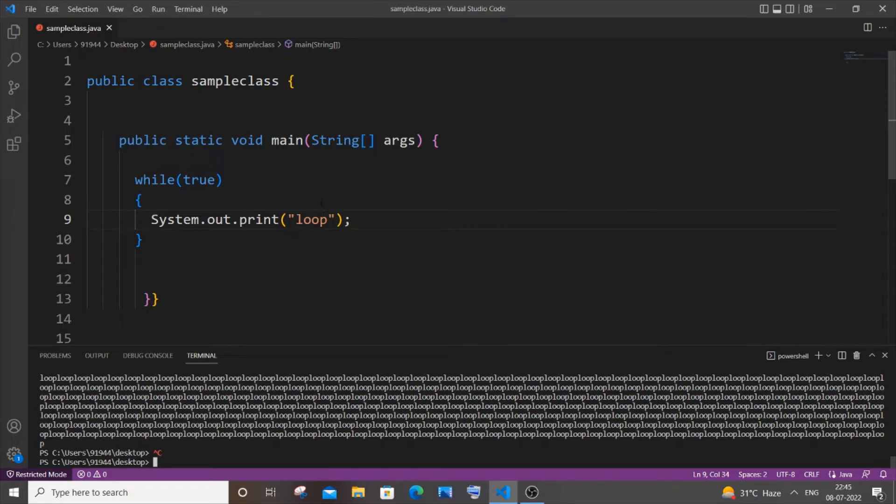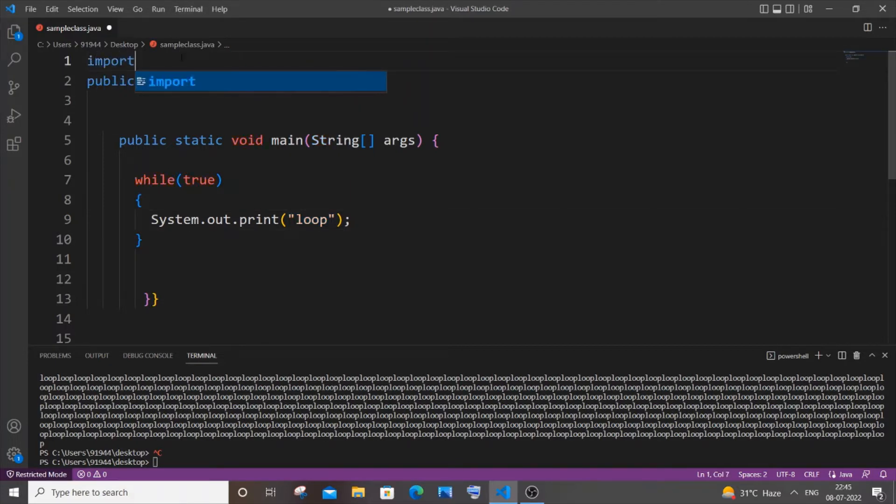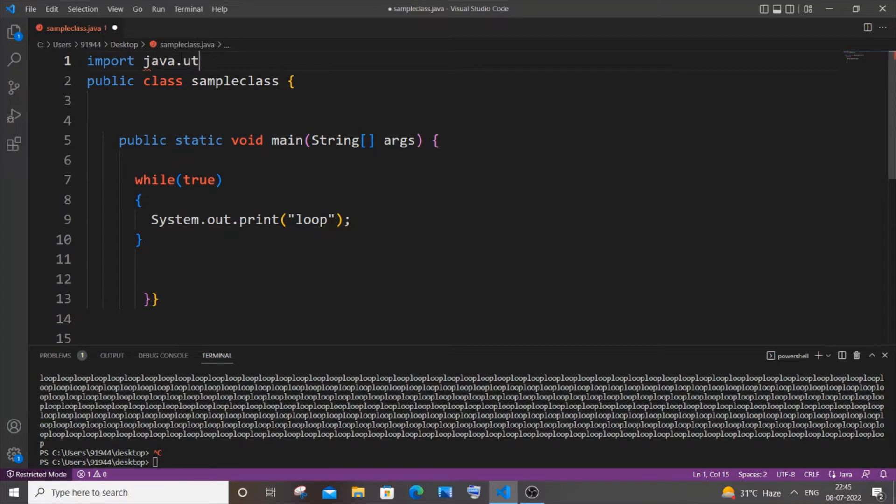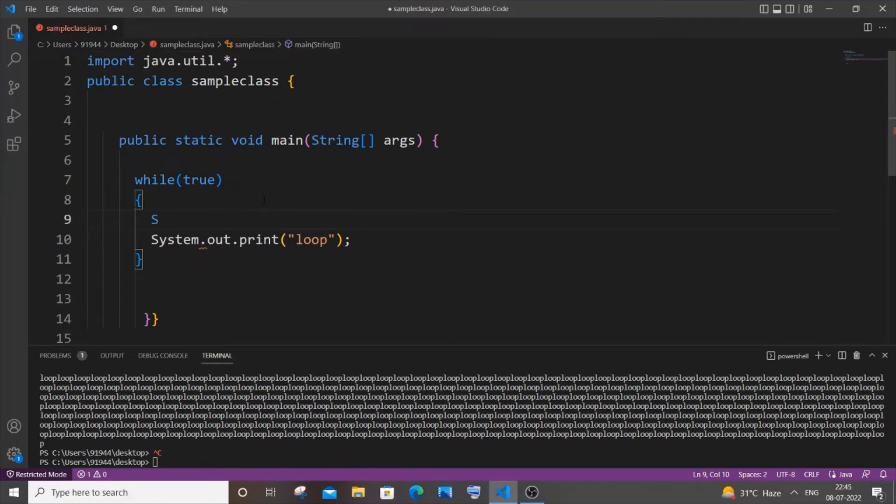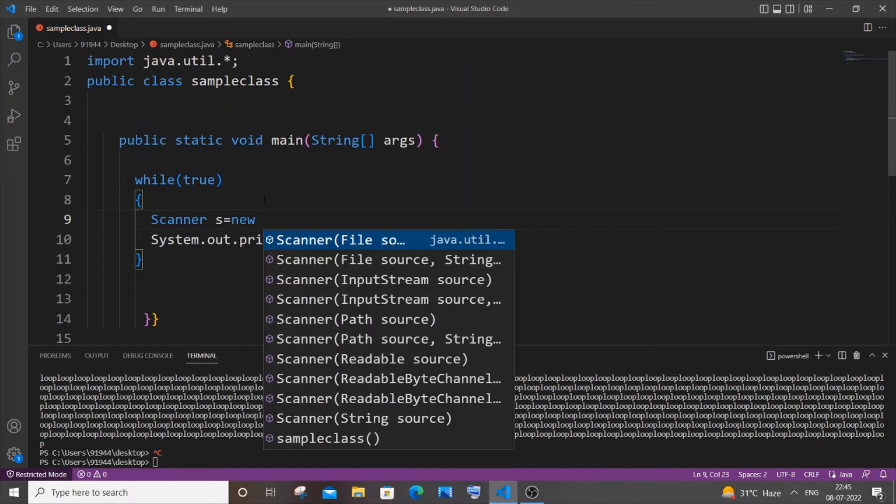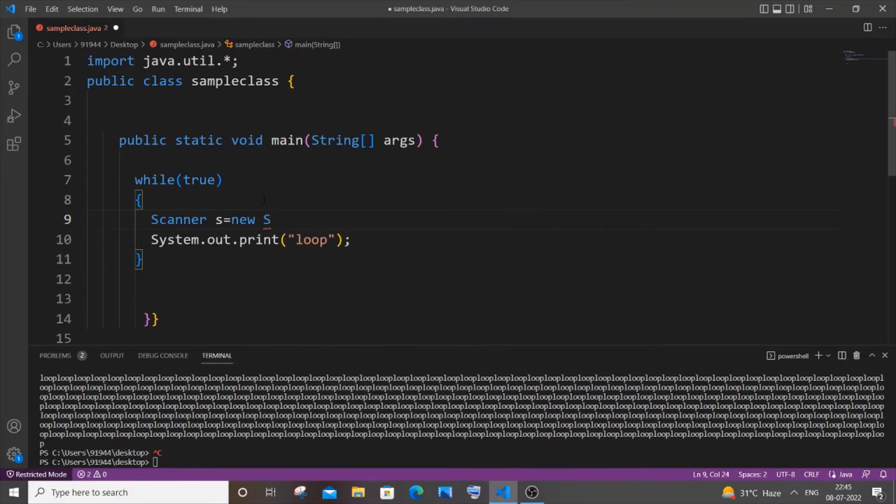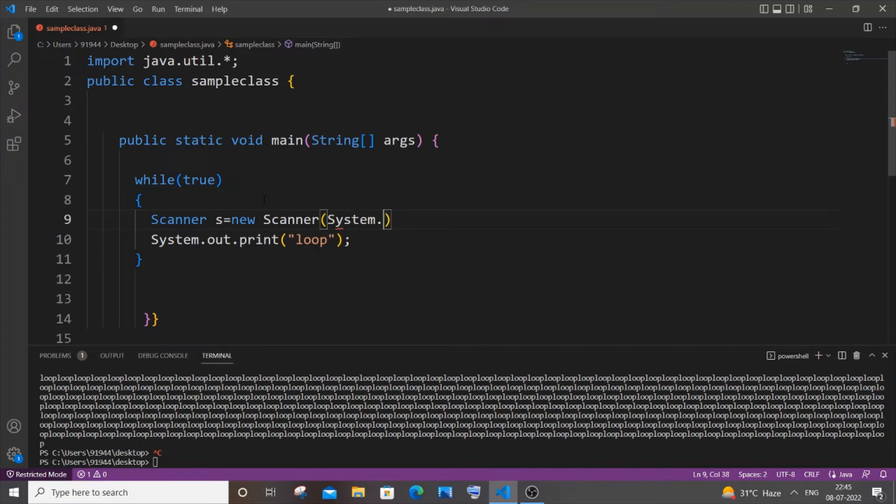For this we need to get a number as an input from the user, so we will be using Scanner to input a number. It's going to be import java.util.*; because inside util the Scanner class is present. We will be getting input inside the while loop. So it's going to be capital Scanner, let s be my scanner.